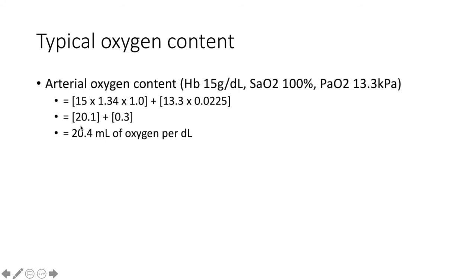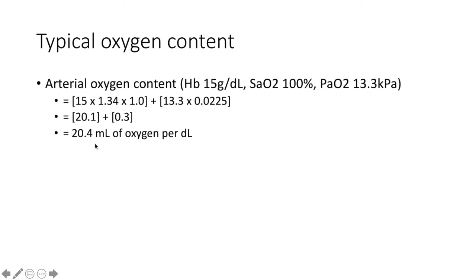We then have the value of 20.1, which is the oxygen bound to hemoglobin, and the value of 0.3, which is the value of oxygen dissolved in the plasma. This gives us a total of 20.4 mils of oxygen per deciliter.